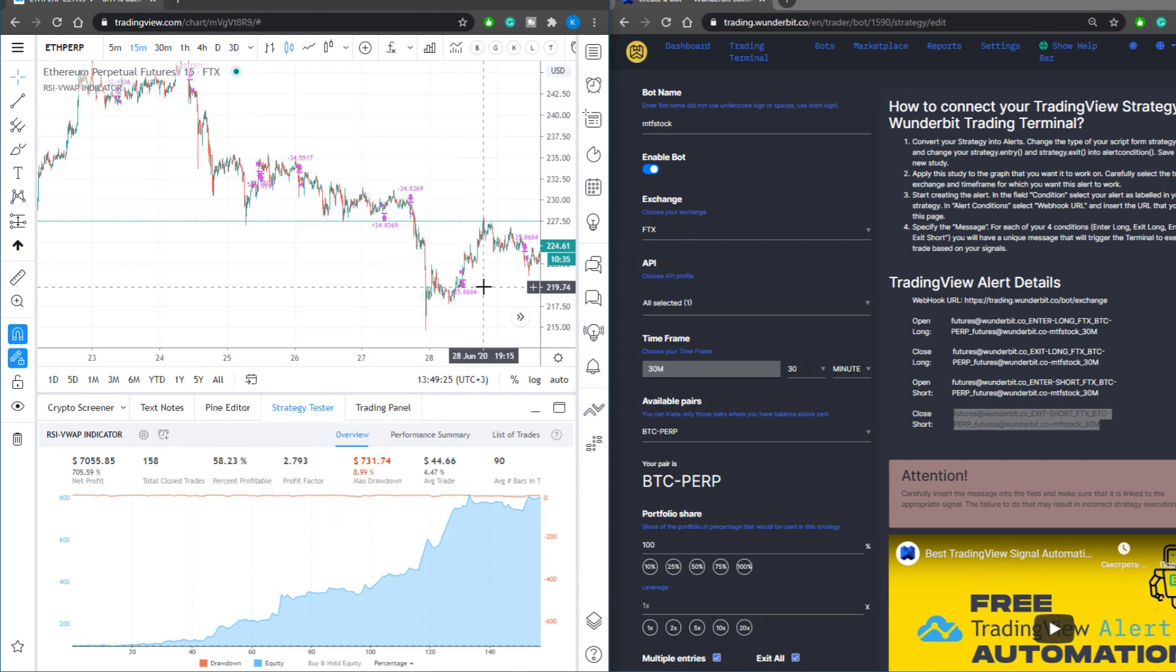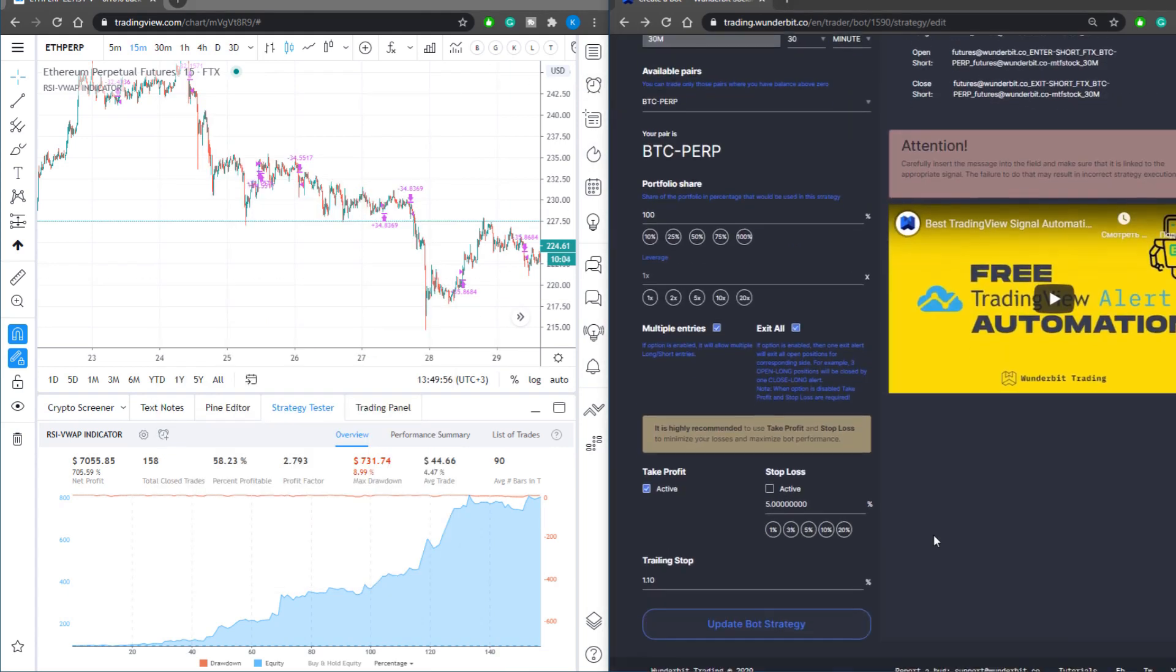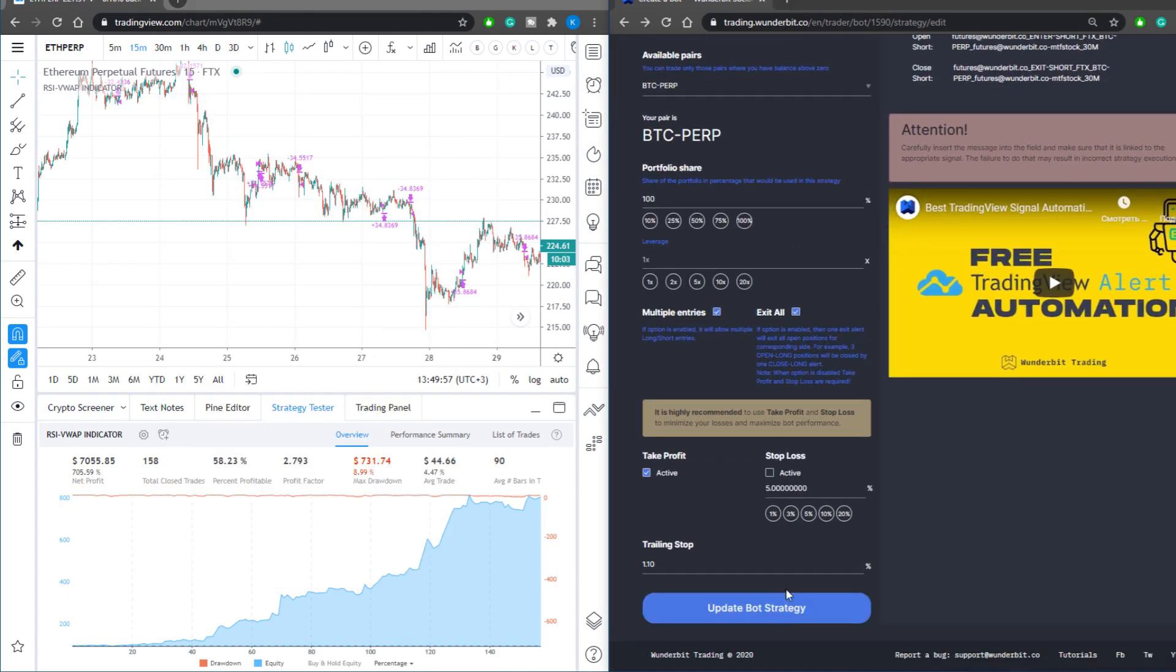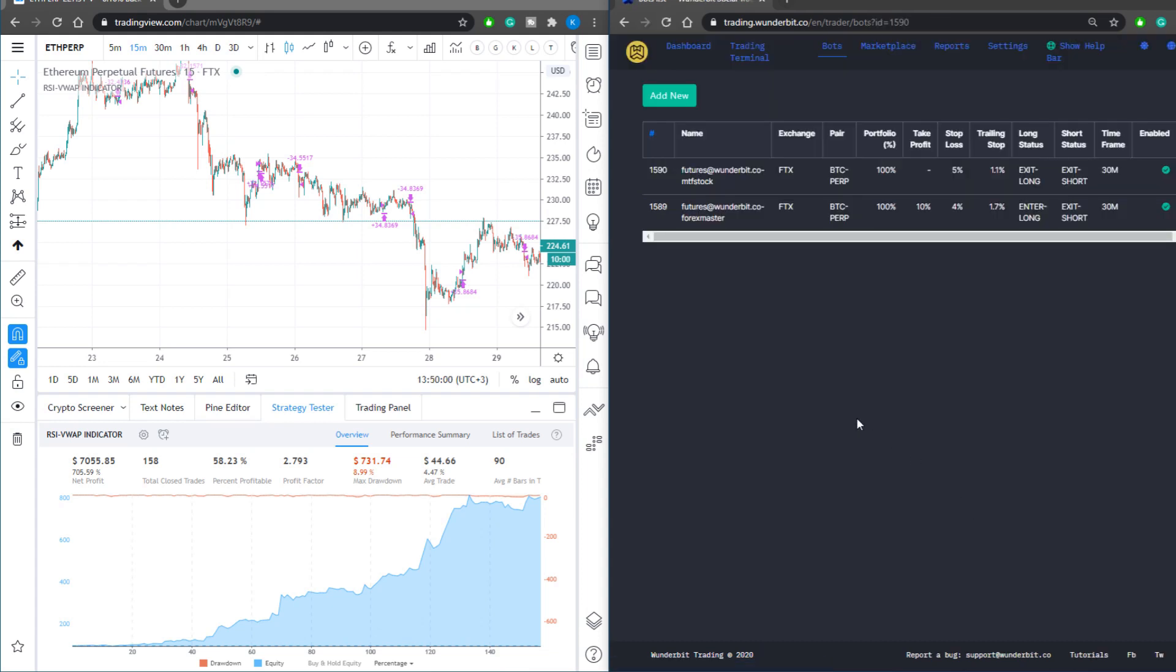Press create and Wunderbit trading will start monitoring your alerts. Next, just create the bot strategy and you're good to go.